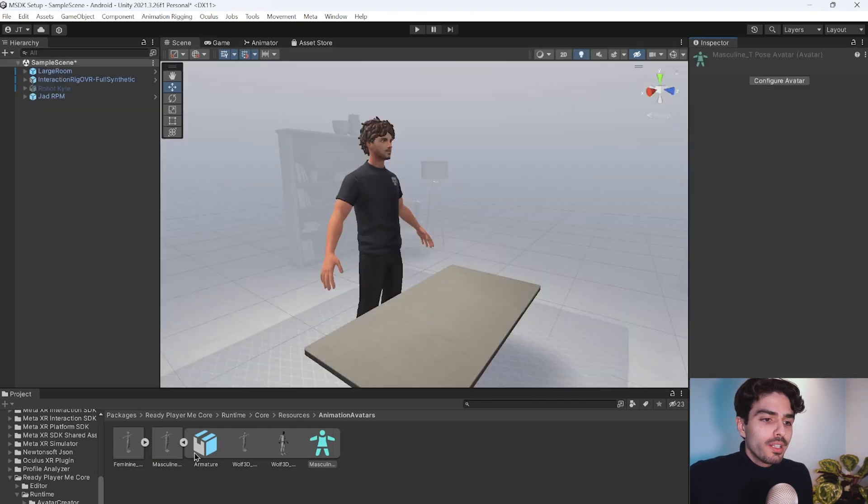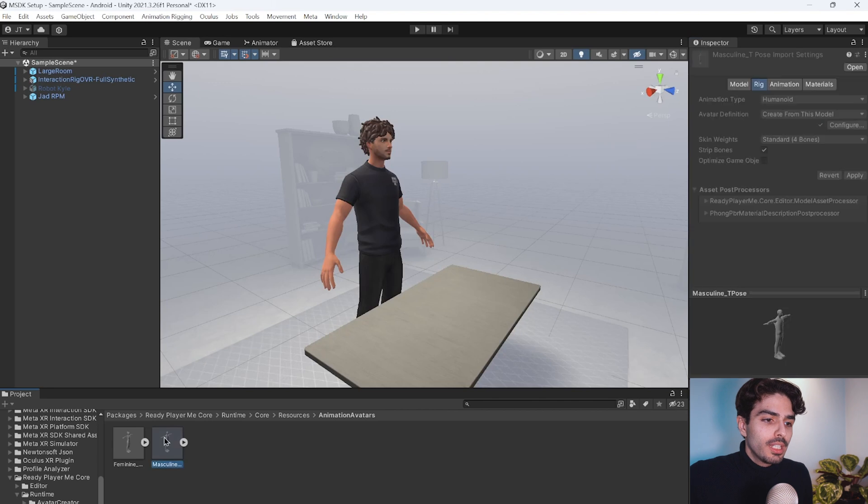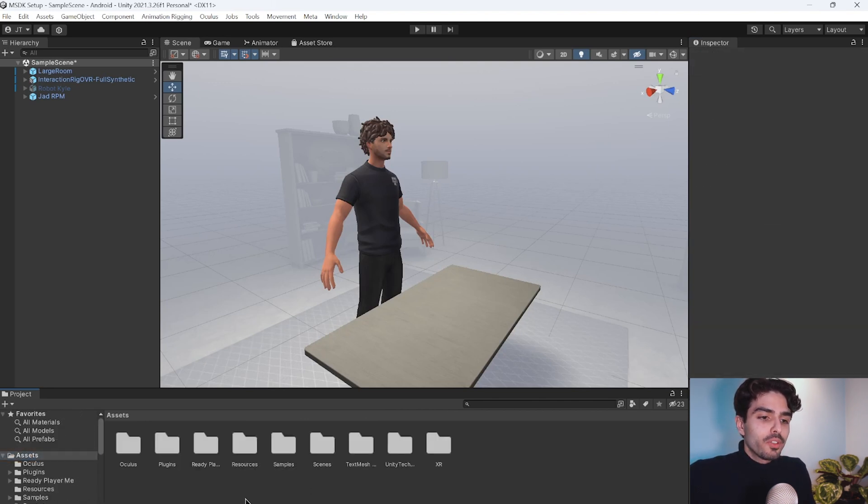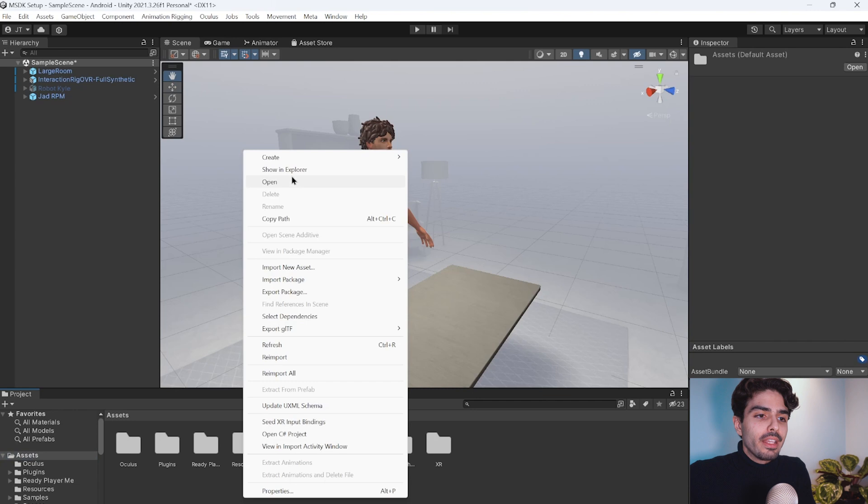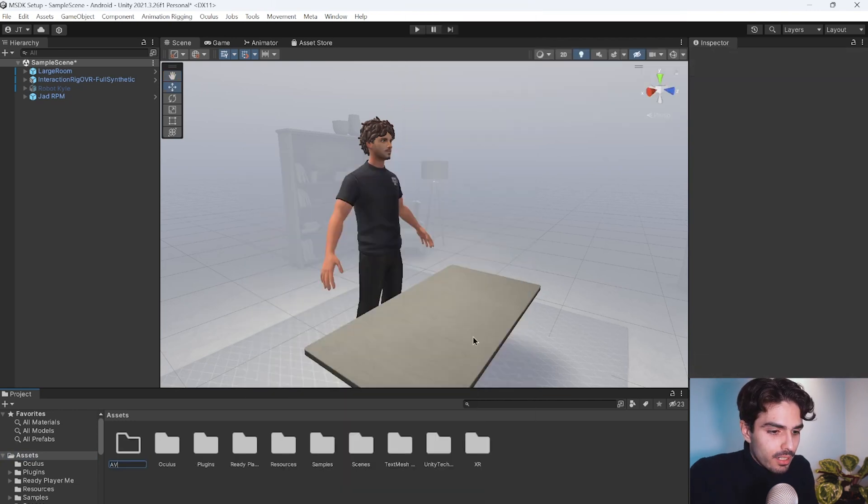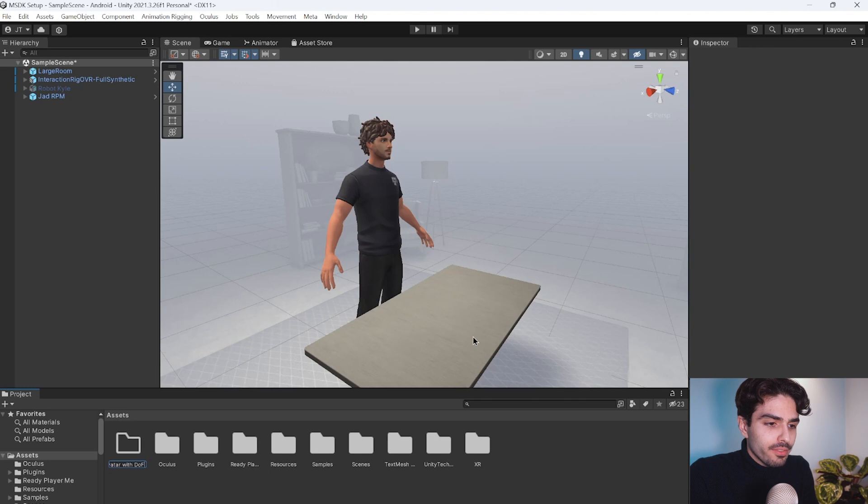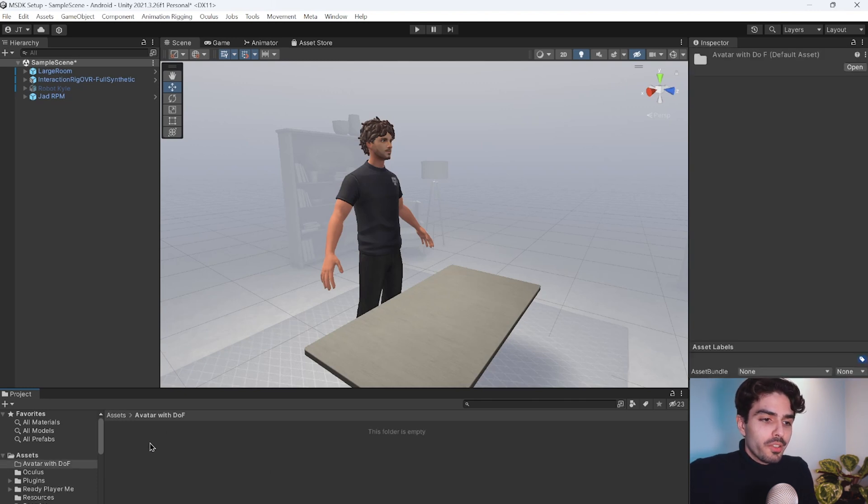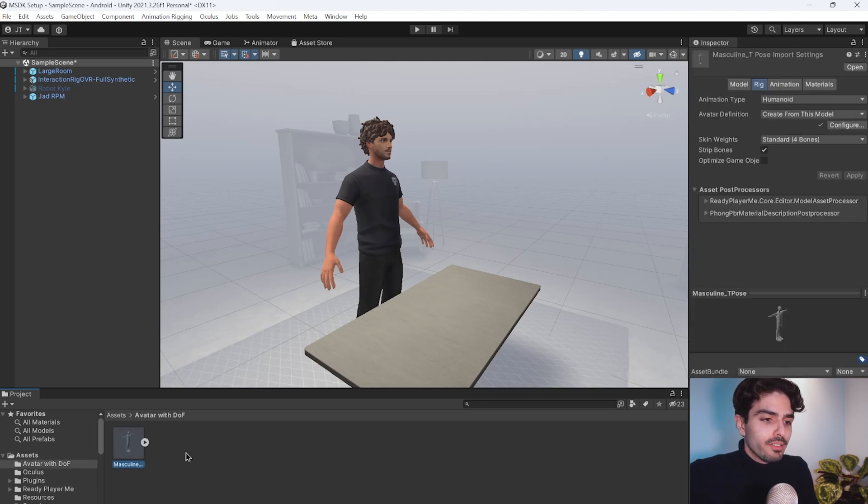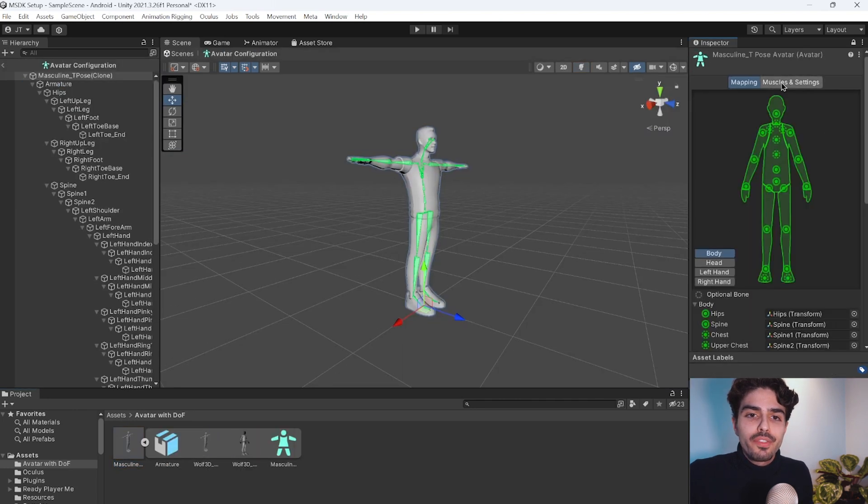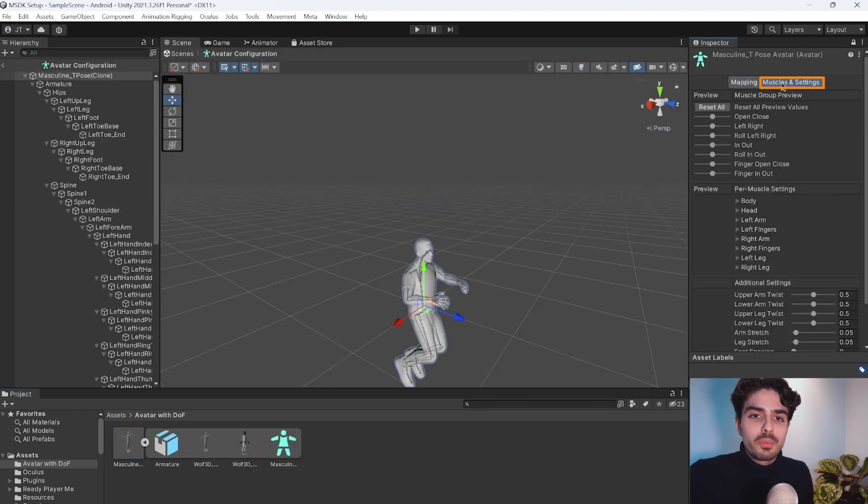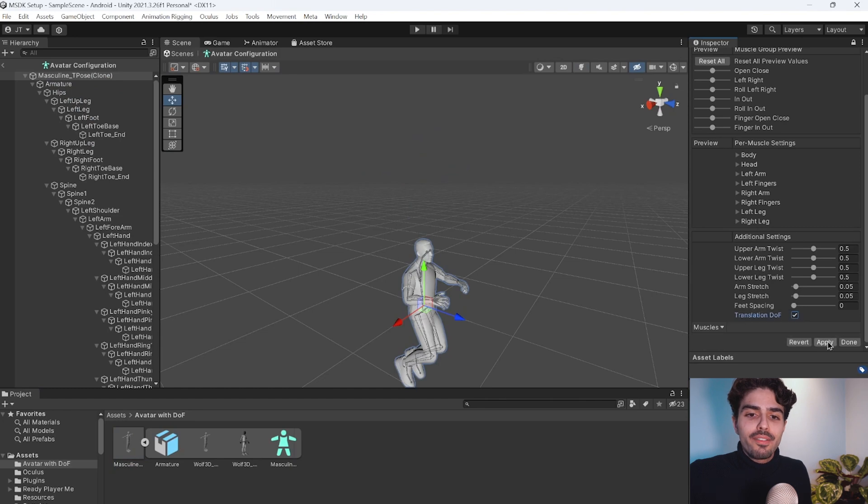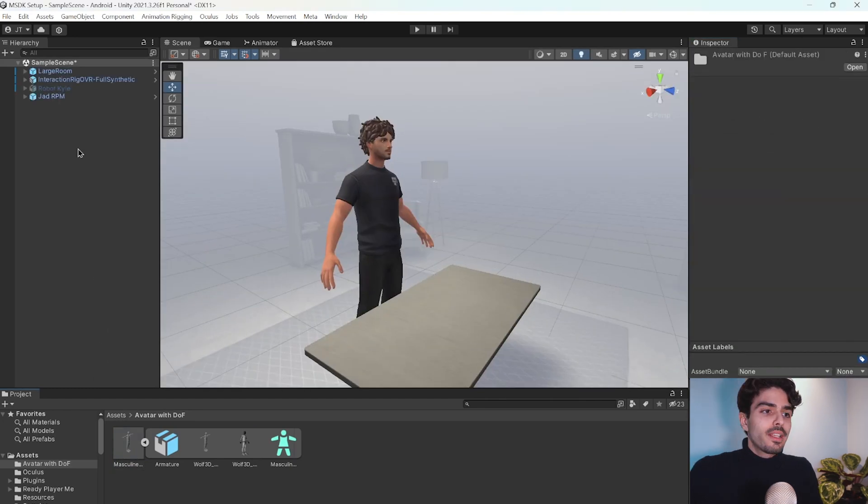So what we'll need to do is copy this and let's head back into our assets folder and let's create a new folder called avatar with DOF. And here we're going to paste our avatar. As you can see now, we can set it to humanoid and we can go into configure, go into muscles and settings, turn on translation DOF and apply and press done.